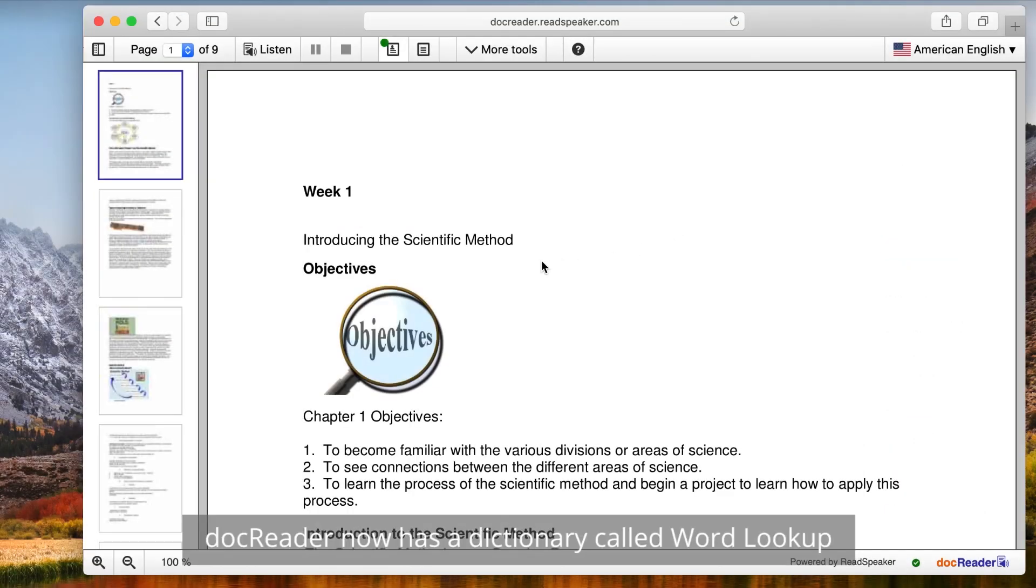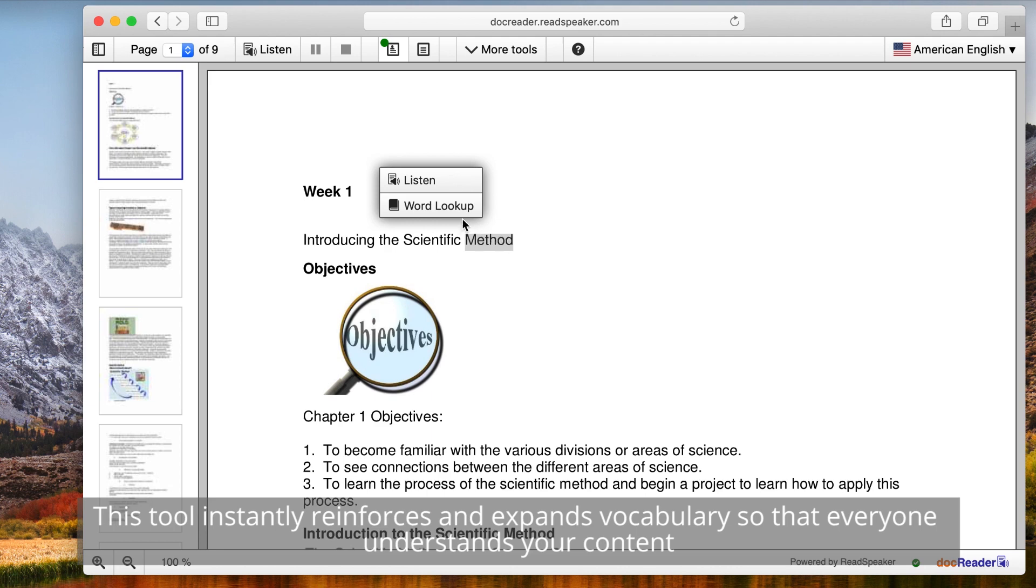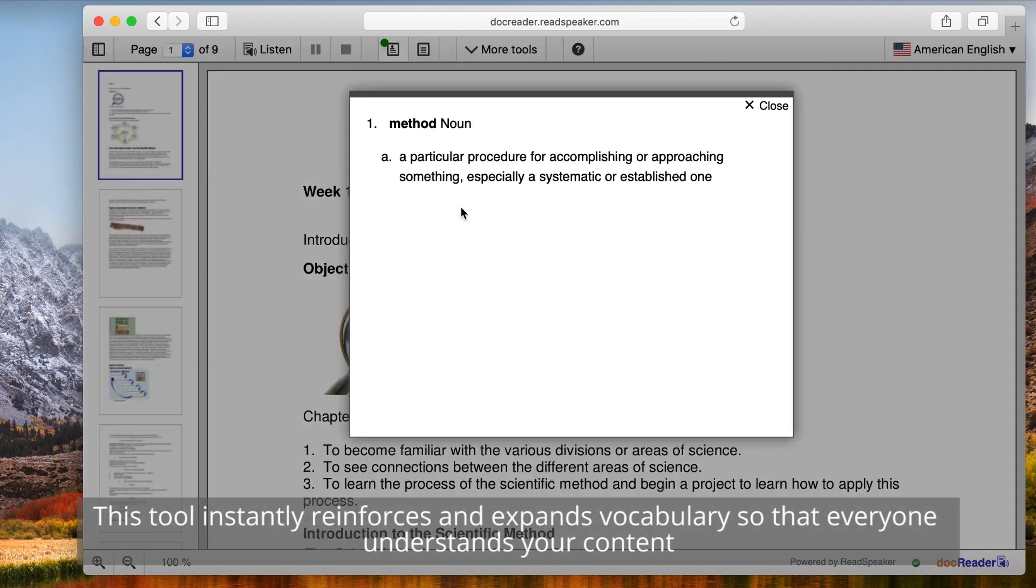DocReader now has a dictionary called WordLookup. This tool instantly reinforces and expands vocabulary so that everyone understands your content.